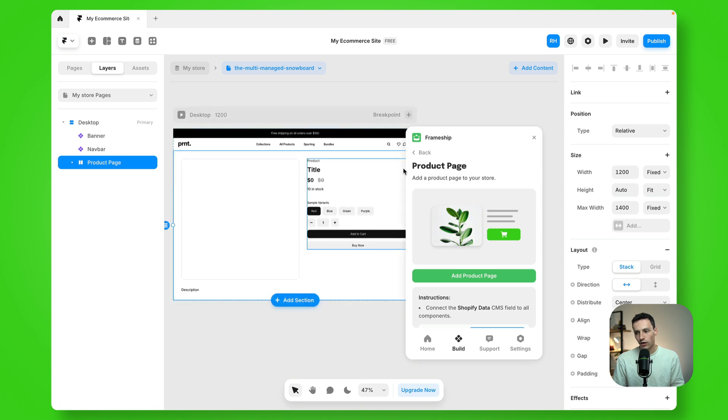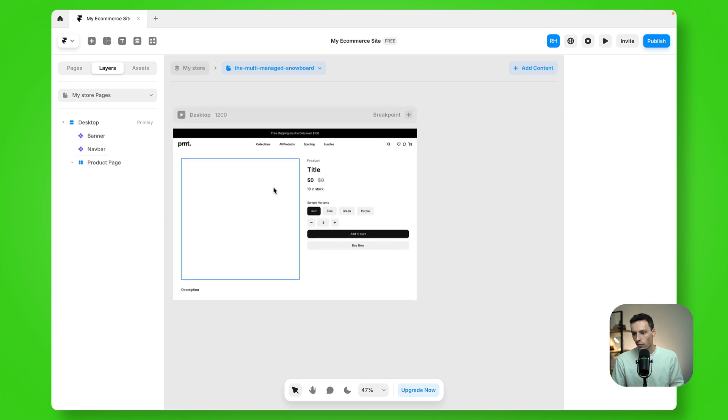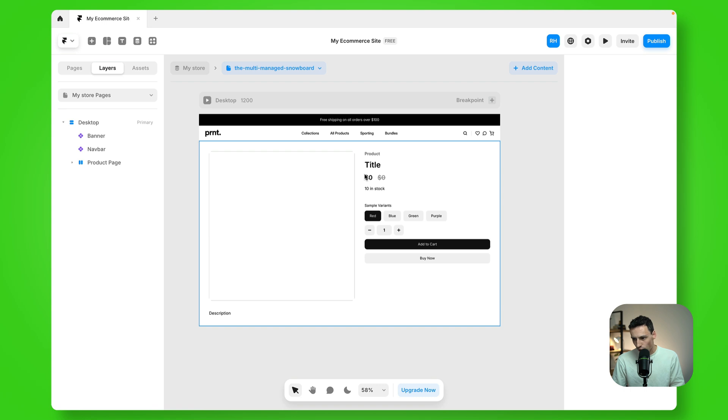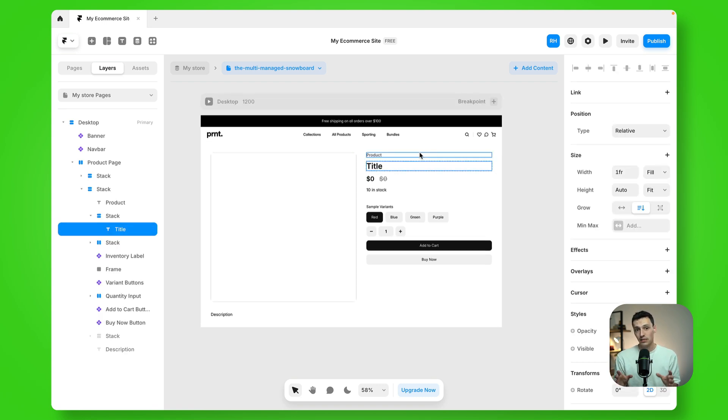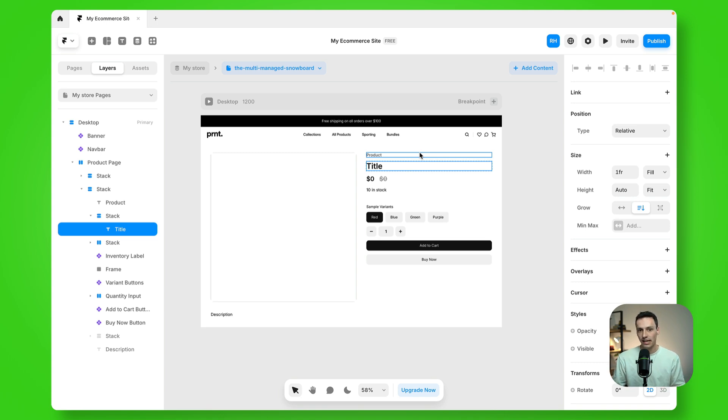Okay, cool. So we've got all the bones for my actual page here, but you'll notice it's not actually pulling any of the content. Now, similar to any other CMS page inside of Framer, we actually need to link it to the content within the CMS.